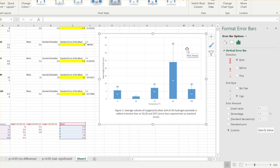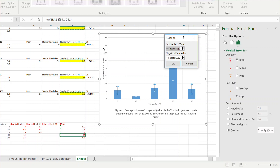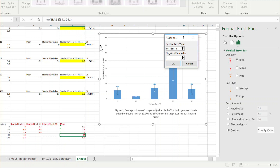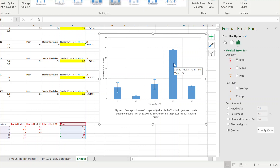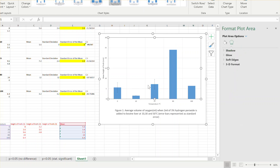If you wanted error bars for all five temperatures you'd select all five values. I'll select just the first three - one, two, three - and the same for negative error: one, two, three. Click OK and you get error bars for those three temperatures. We don't want the last two because those were anomalies, so we only keep the three.